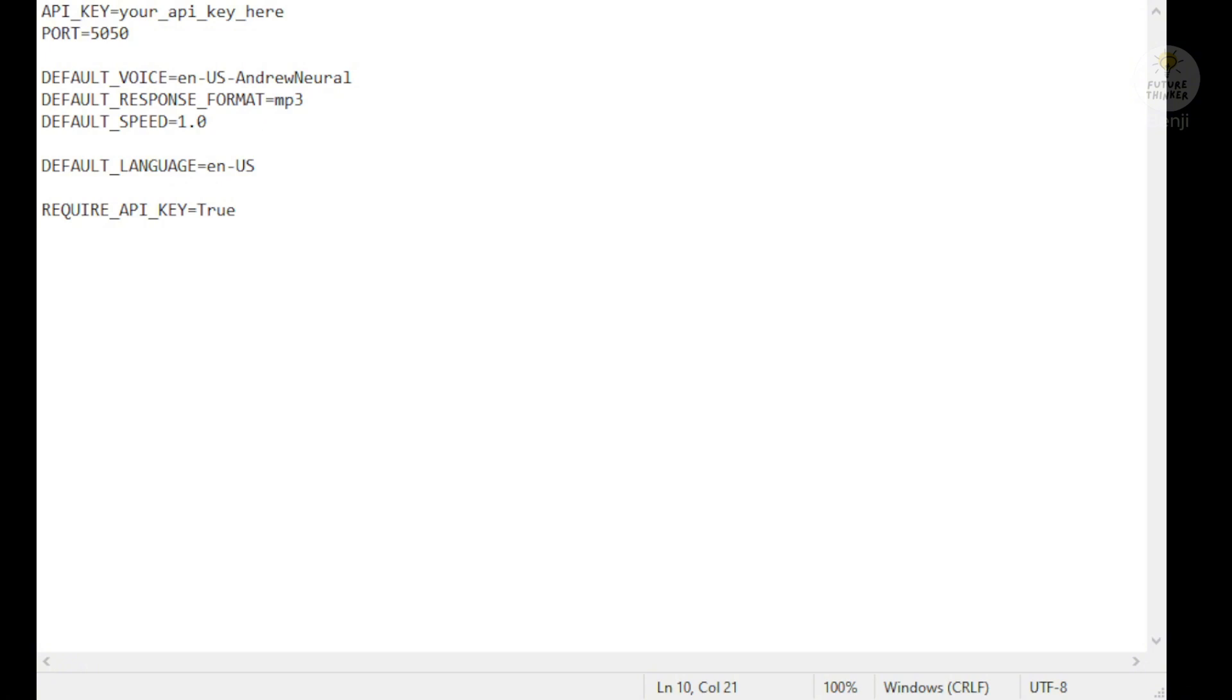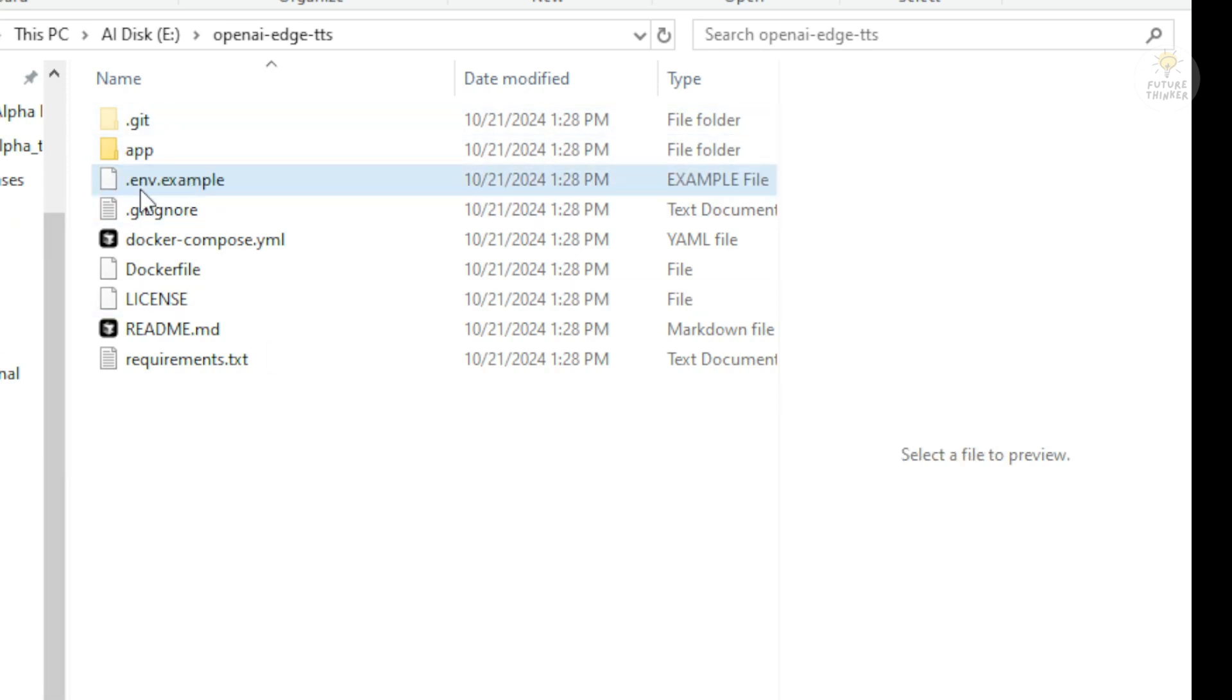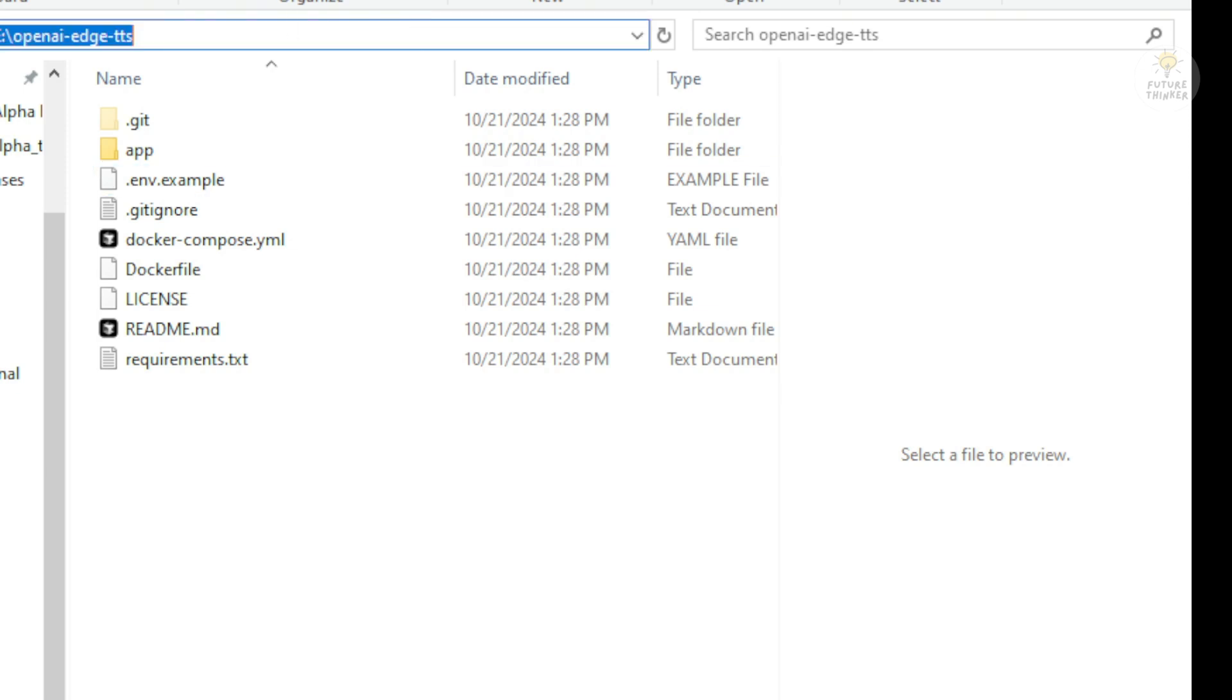As you can see, I just use a text editor. A very simple example is Notepad. Just paste those values here and save that into your folder of the OpenAI Edge TTS project. Here, it already has an environment example, but then we have to save our Notepad text file to here and save that to .env and that's all you need to do to set up this file.